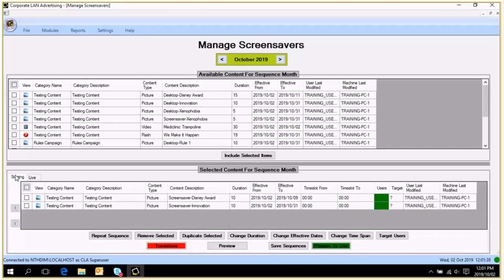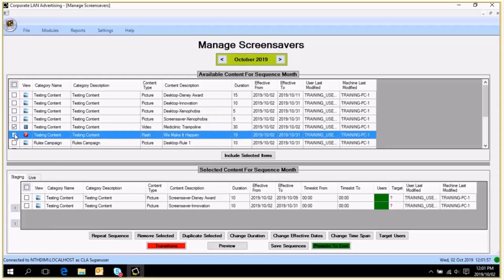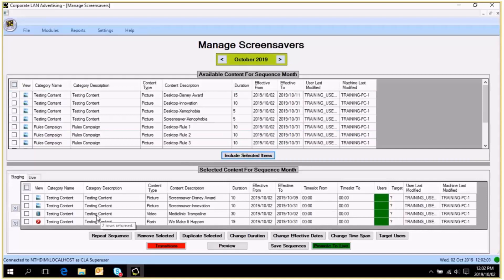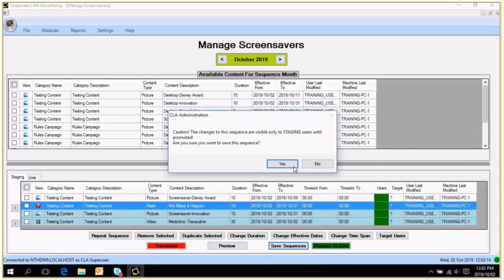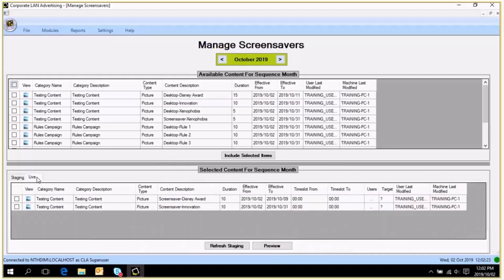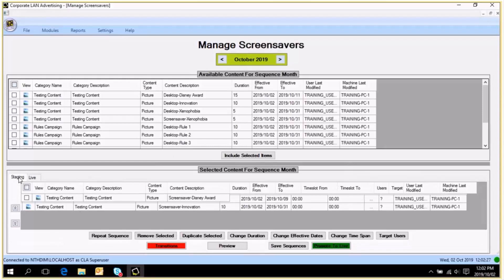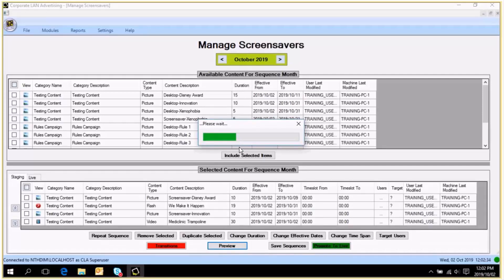Your screensaver sequence is able to display multiple content types — it's not just images. You are able to include videos, flash files, and URLs. I am going to include a video and a flash file. After saving, I want to reorder them — I want 'We Make It Happen' to come first. Save the sequence. If you click on the live tab you will see that because I have not promoted this yet, my live users will not be seeing the video or the flash file. But if I preview this, you're going to see what a bit of animation can do to a screensaver.